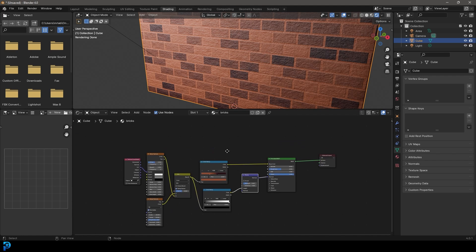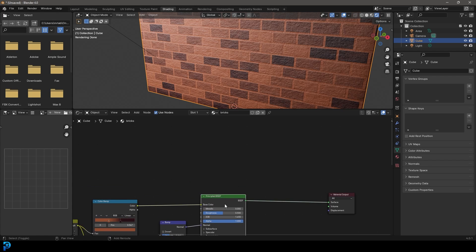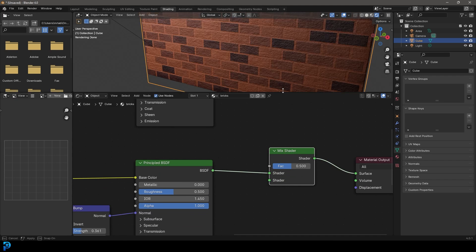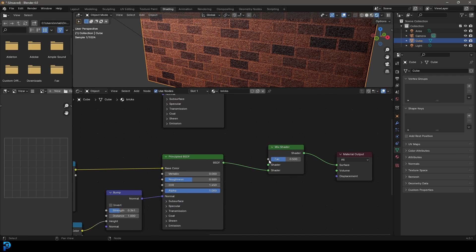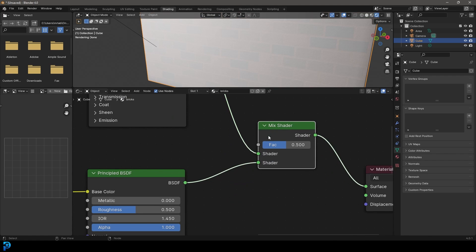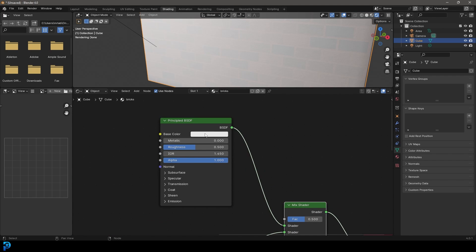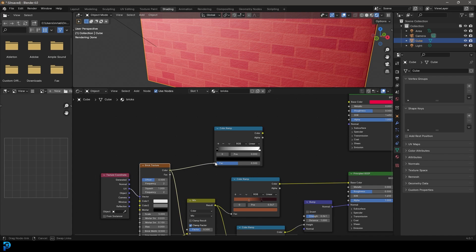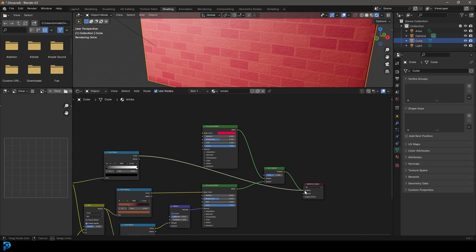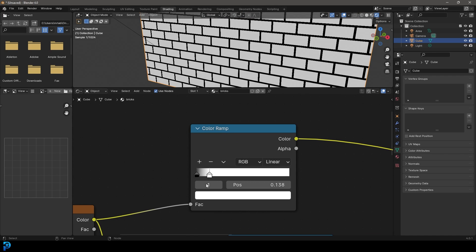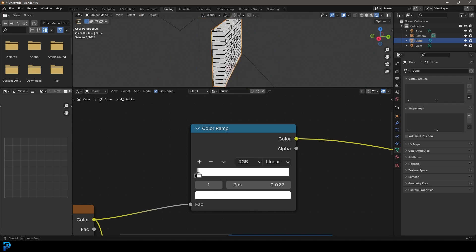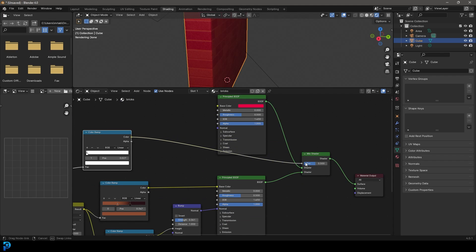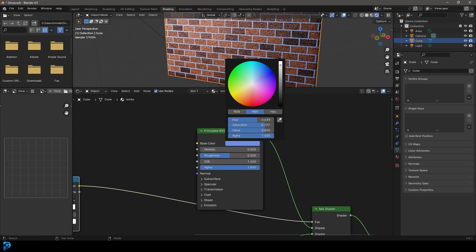Now let's take this Principled shader and go Shift+D to duplicate it, drag it up, then go Shift+A, search and get a Mix Shader. Drag the original Principled into the bottom socket and the duplicated one into the top socket. Make the duplicated Principled shader a bright pink for now so we can see it. Then go to the Brick Texture, Shift+A, get a Color Ramp, plug the brick color into it, and plug its color output into the material output temporarily to visualize it. Drag the white value down to get a black and white mask. Then plug the Mix Shader back into the surface and the Color Ramp output into the factor — this controls where the mortar color appears.